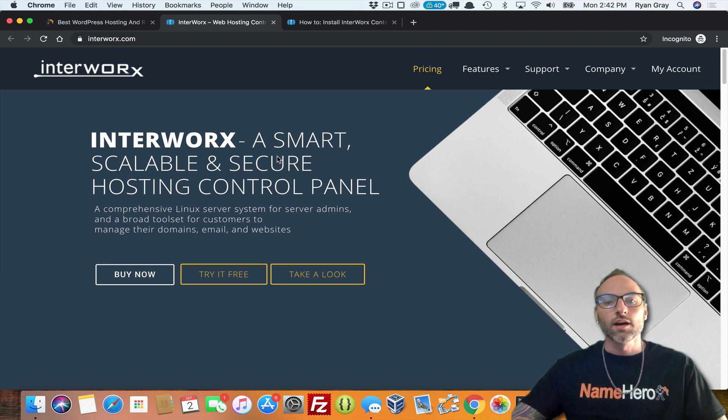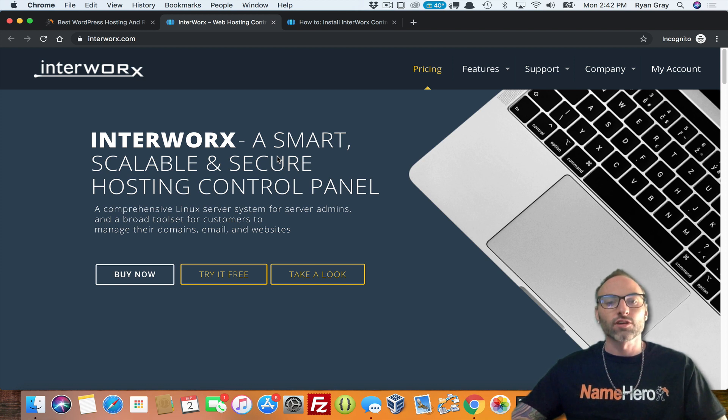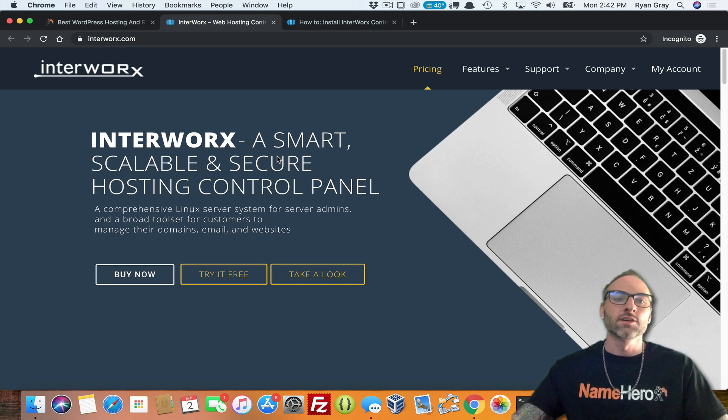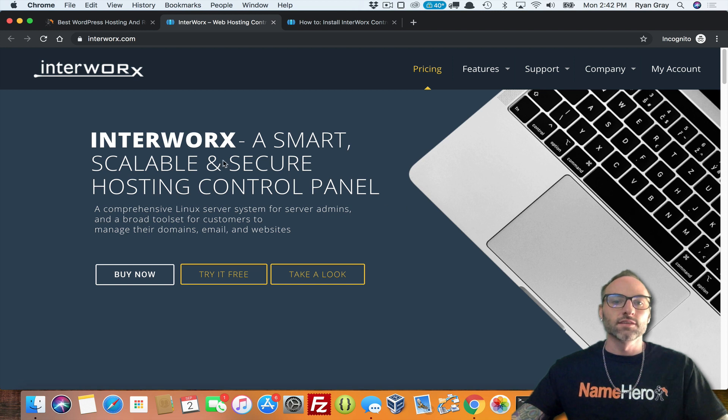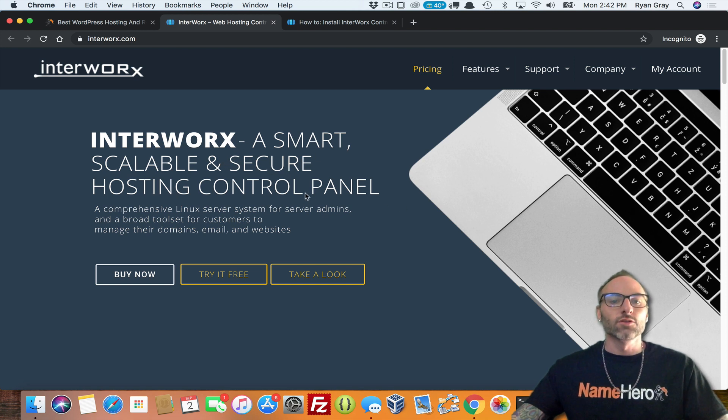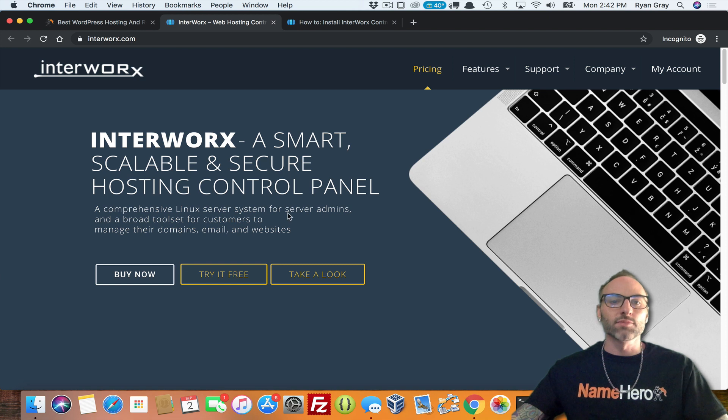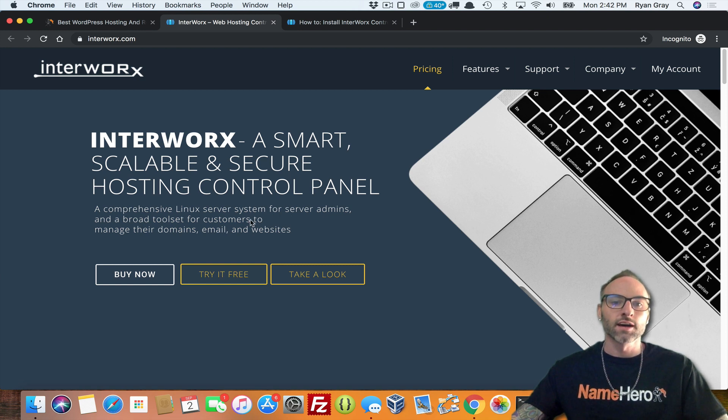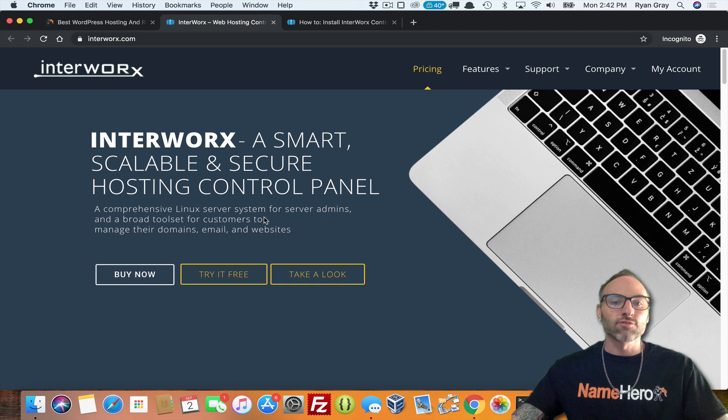But I still felt like it was appropriate to put a video up on the YouTube channel and also highlight this on our blog on how to just install Interworx from scratch. So this is the Interworx website and you can see it's a smart, scalable, and secure hosting control panel.